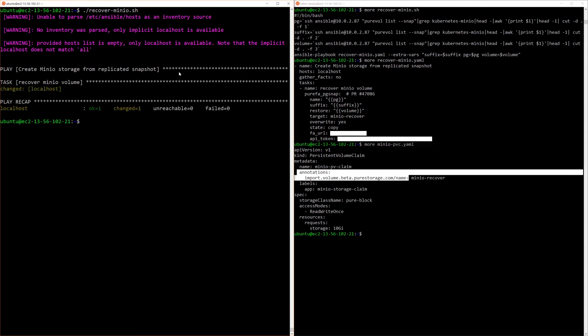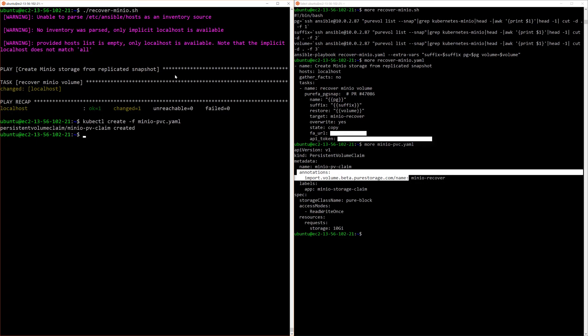Now we're going to do a kubectl. Now we're going to create the new PVC from that replicated copy, and now we're going to run the deployment. That deployment's been created.